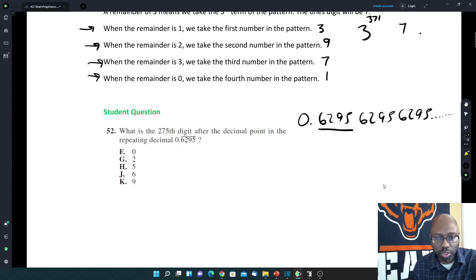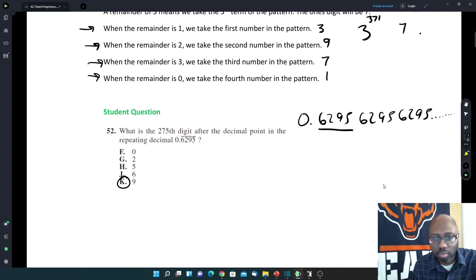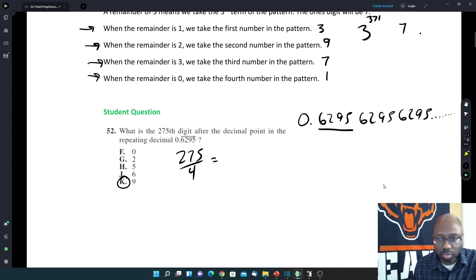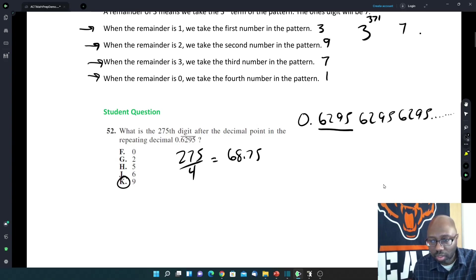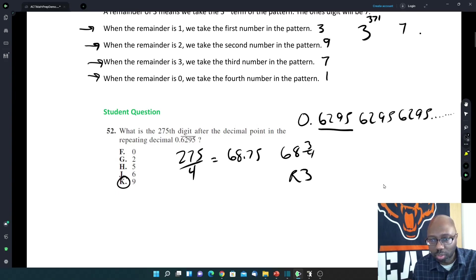Did you get it? The answer is 9. So you take 275 divided by 4, which gives you 68.75. Remember, 0.75 is 3 fourths — it's remainder 3. So it's going to be the 3rd position: 1, 2, 3 — so it's going to be the 9.